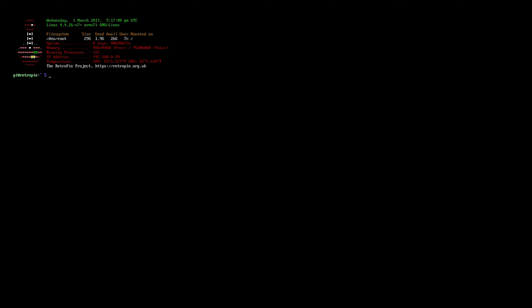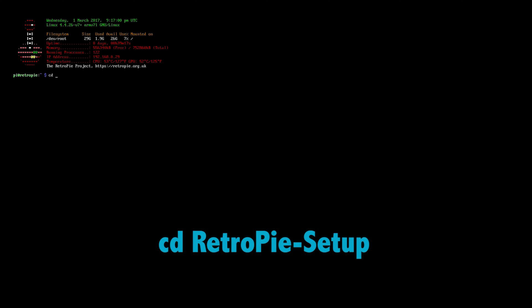The first thing we're going to do is type in cd RetroPie-setup. We need to type it exactly as you see there with the capitals. So the capital R at Retro, the capital P at Pi, and the capital S at setup. So cd RetroPie-setup. We're going to hit enter.